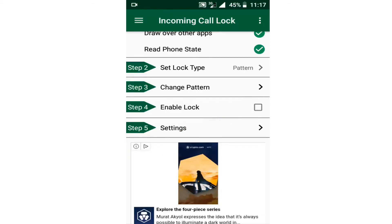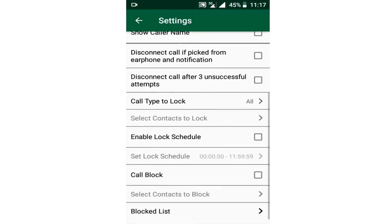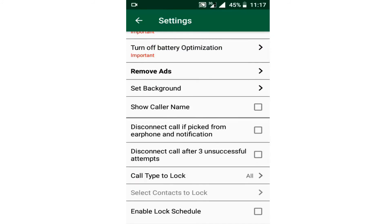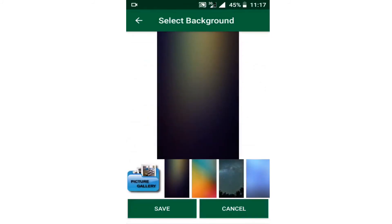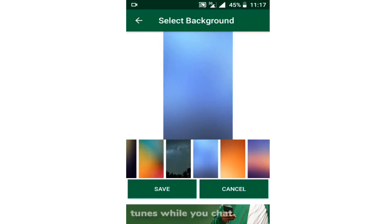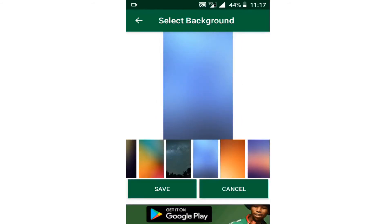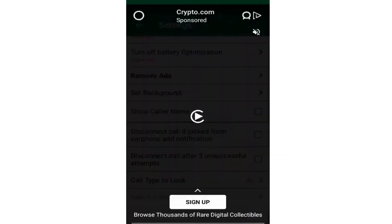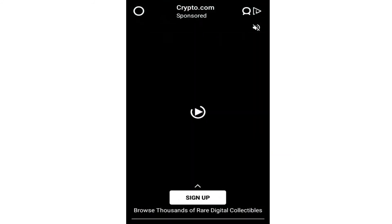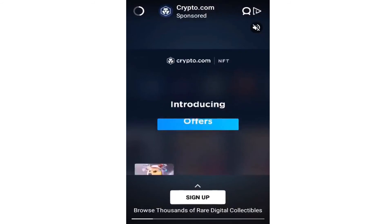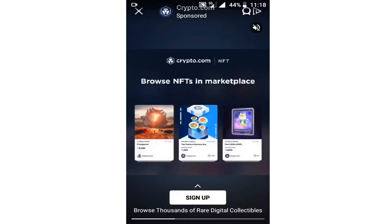I'm going to toggle this option so it starts working on my Android phone. After enabling this, it means the lock is enabled and you can start using the app — you can start locking your incoming calls. Now let me click on Settings to show you the different options. You can set backgrounds here; you can choose the background you want, and you can also choose a custom image for the background that someone will see when they are calling you.